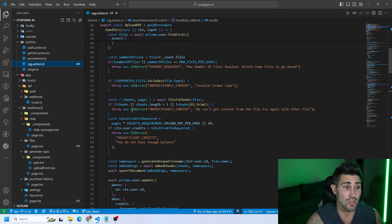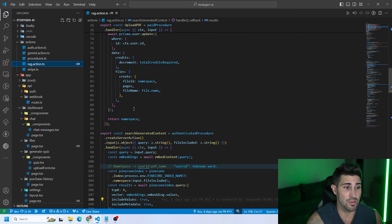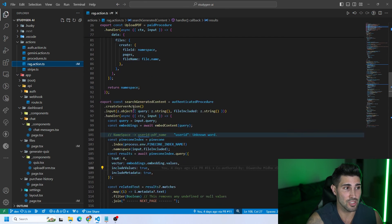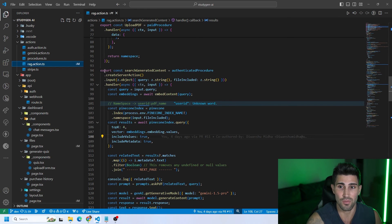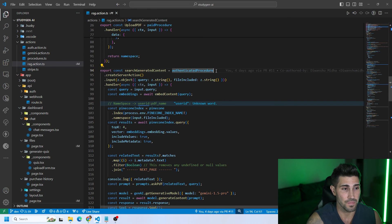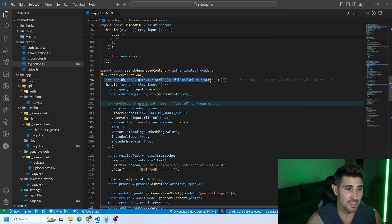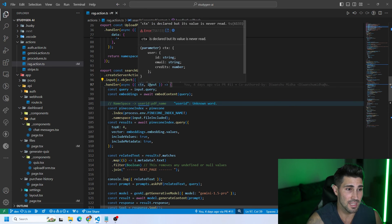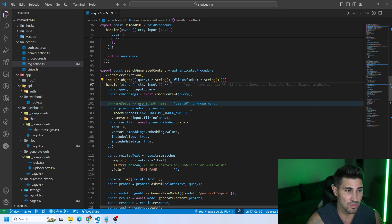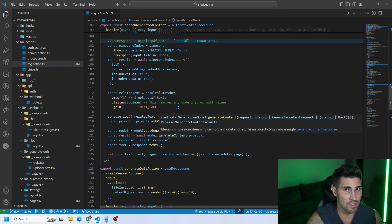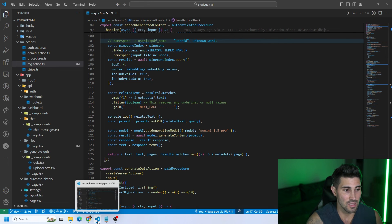Now we use these procedures as middleware on our actual server actions. On the server actions page, on line 94 we have a server action called searchGeneratedContent. We chain the authenticatedProcedure onto it, create the server action, get the inputs from the front end, and call the handler function while taking in both the context and input values. All the logic goes inside and we return the text.